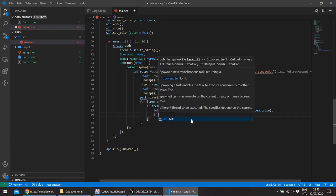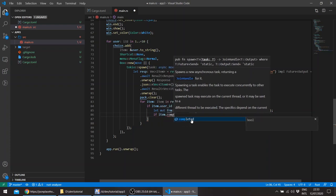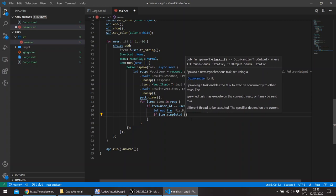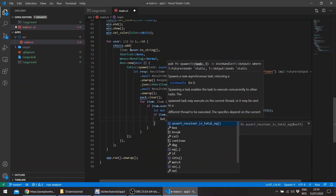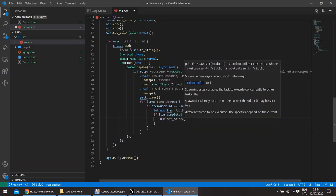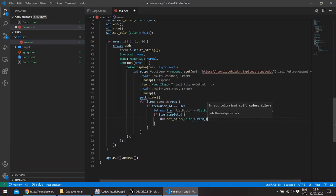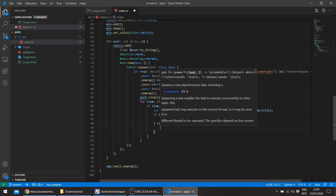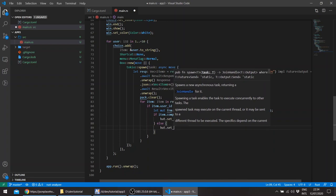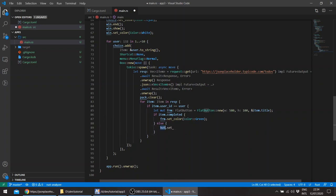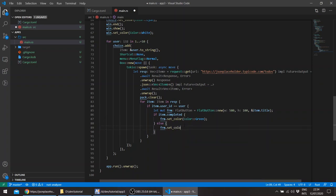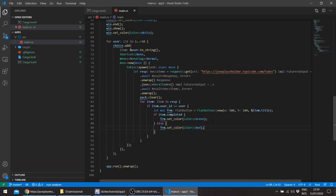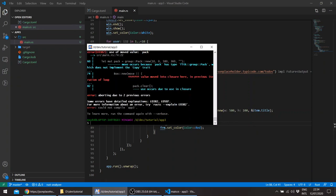And the color that is going to be of the frame will depend on whether the task is completed. So if item completed, this is a boolean, and since we've implemented the Deref and the DerefMut we can call set color directly. So we'll color green and if it's not completed, okay we can actually call this. So we'll see if this works.